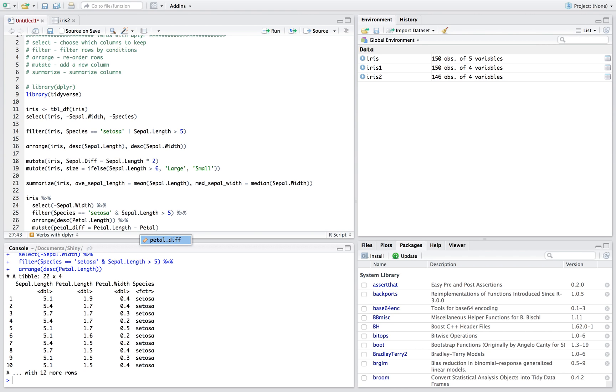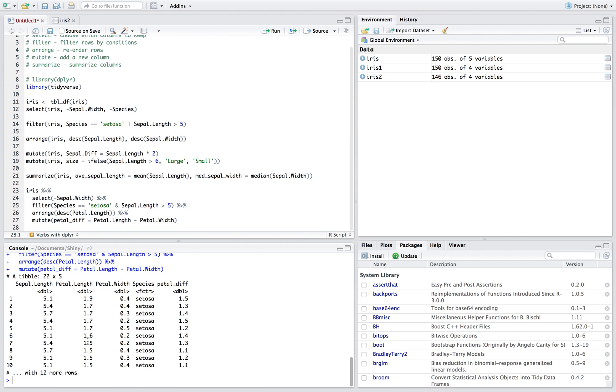And so now we have a dataset where we've gotten rid of sepal width, species is setosa